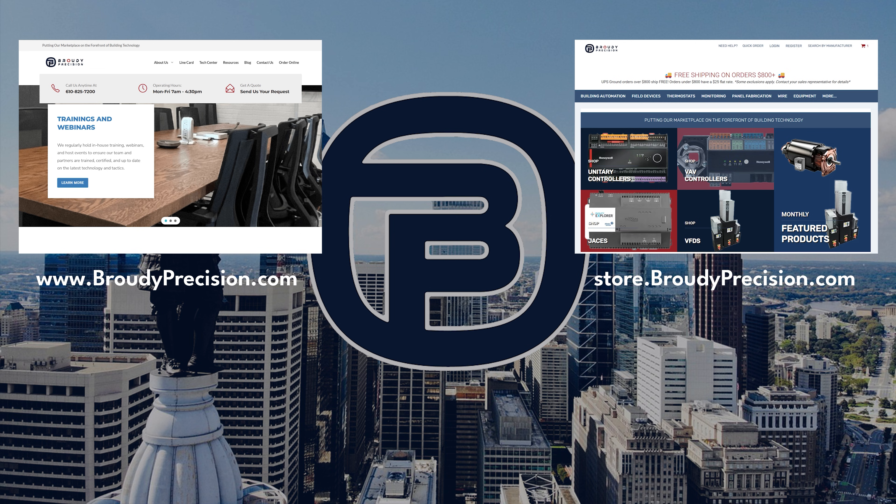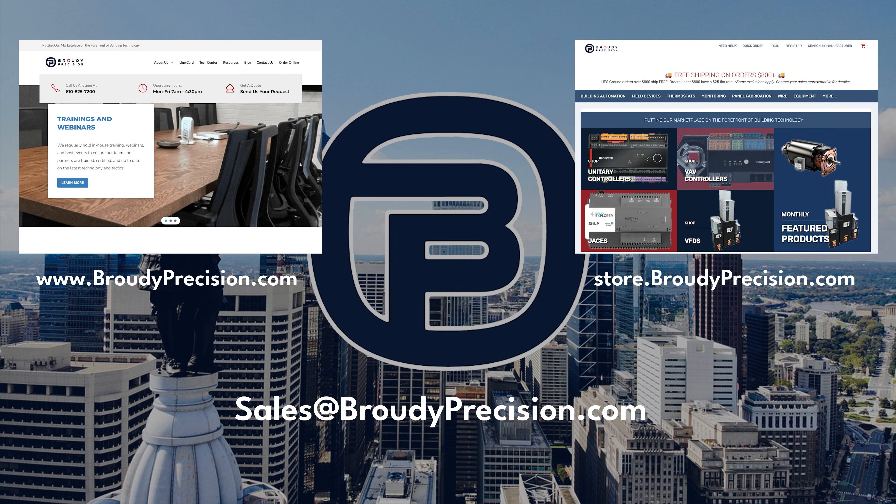To learn more, check us out at brodyprecision.com and store.brodyprecision.com. If you have specific questions or you would like a quote, shoot us an email at sales@brodyprecision.com or give us a call: 610-825-7200.